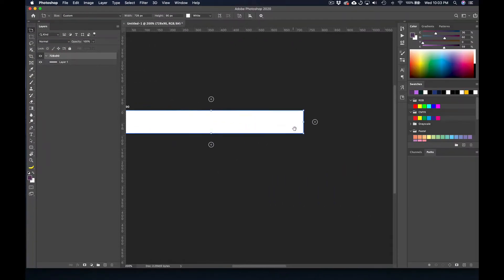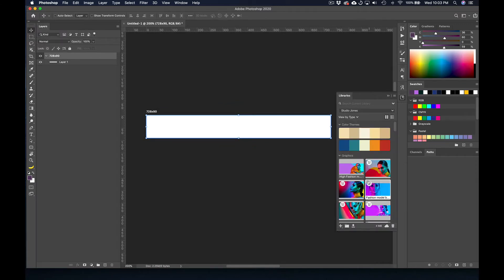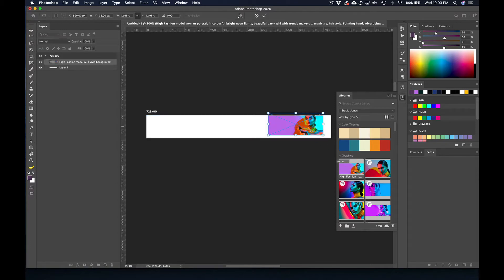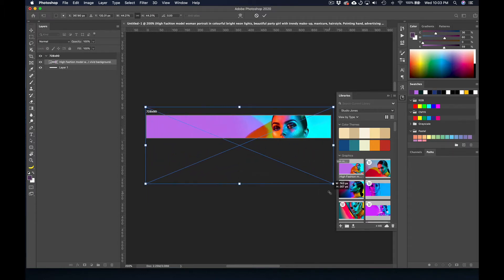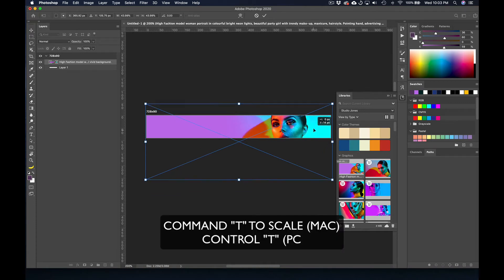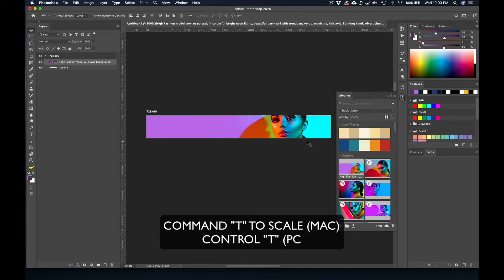We'll start off with one. Now I'm going to switch back to the move tool and just grab some images here to start putting a web banner together. In my Creative Cloud libraries, I'm going to pull out this fashion image — let's pretend like we're doing a web banner for fashion week. So I'm going to do Command T, which brings up free transform, and it's going to allow me to scale the image to the size of the artboard.